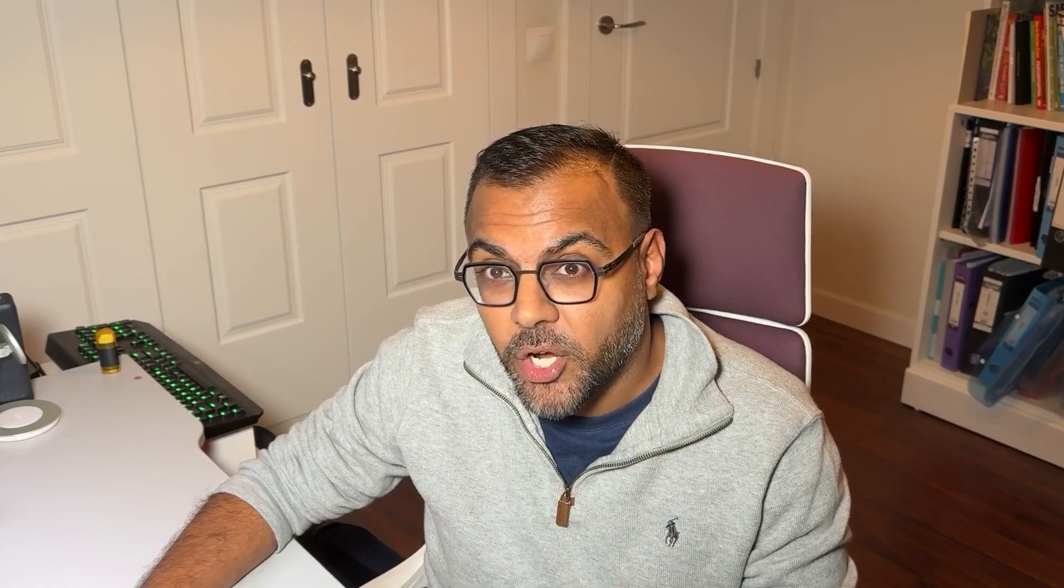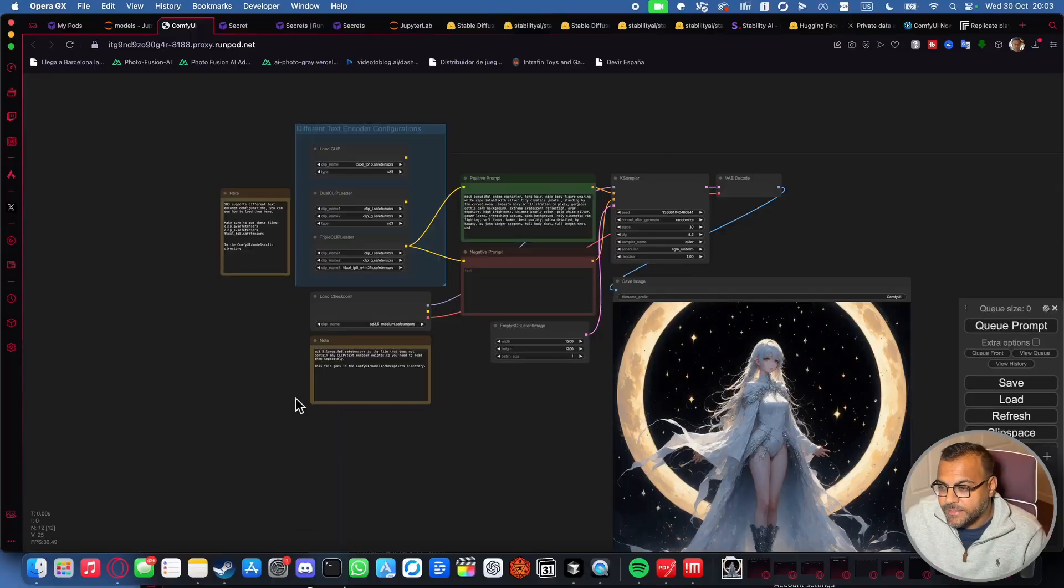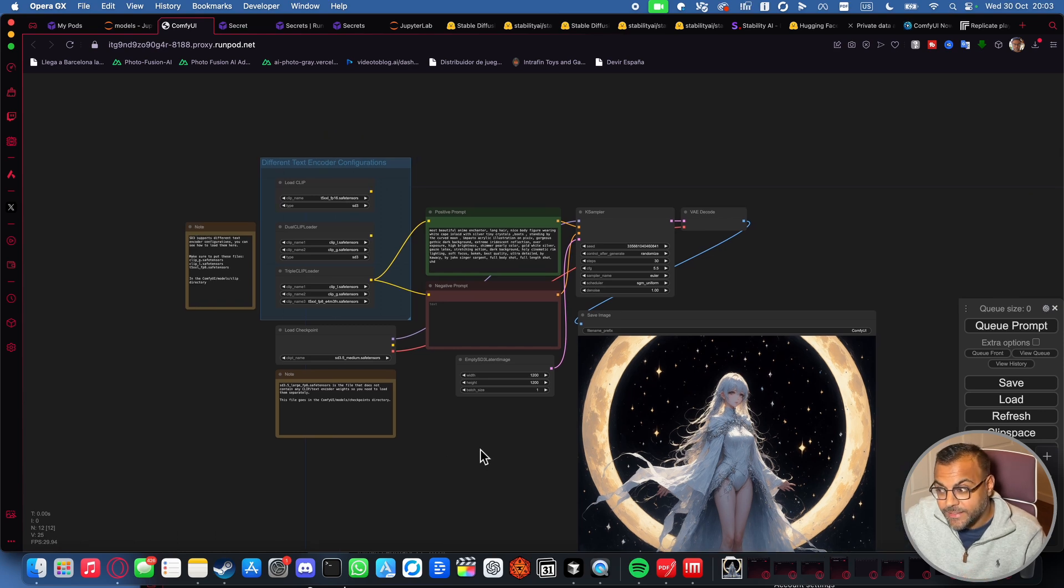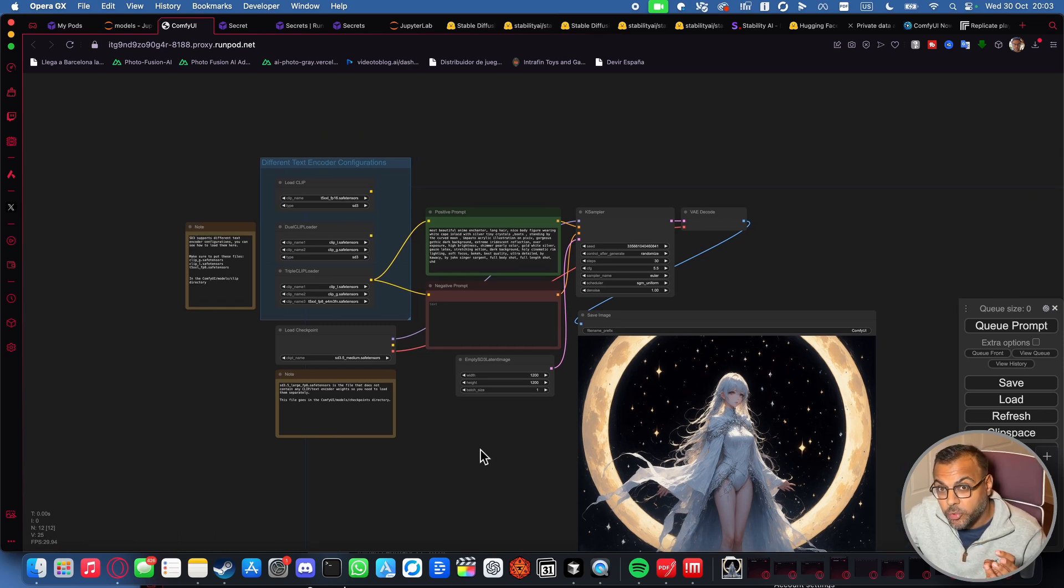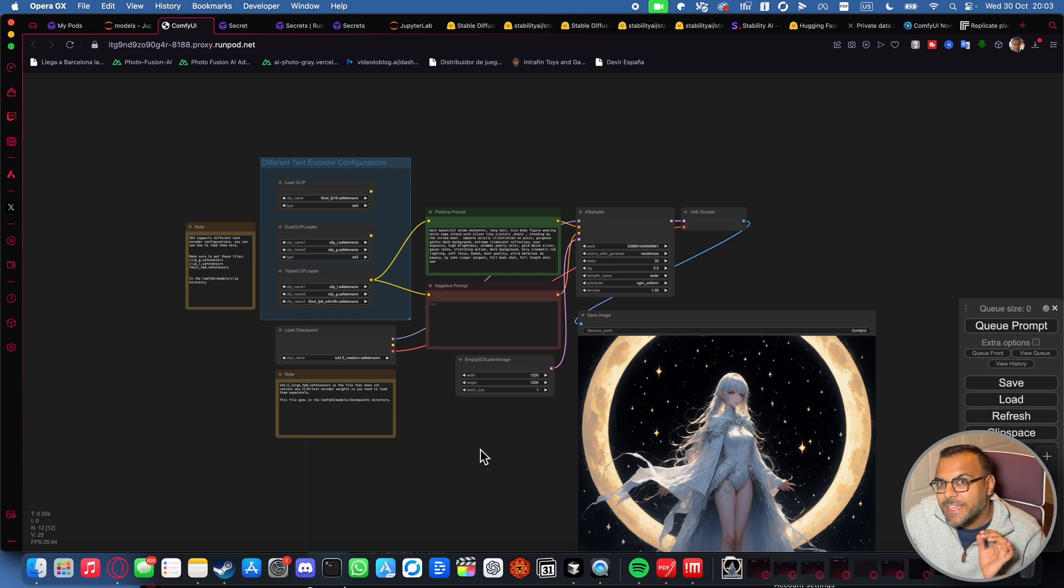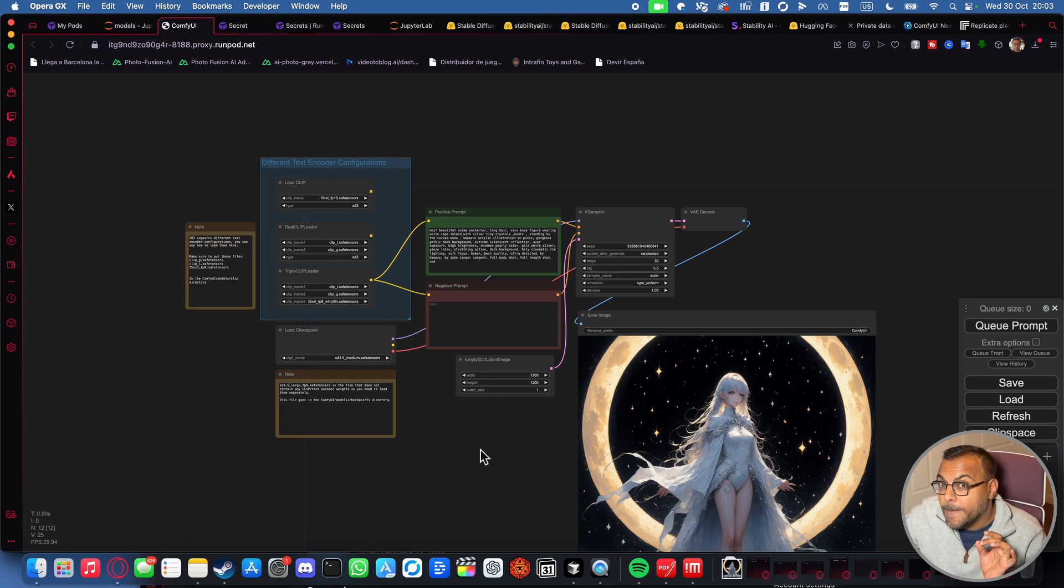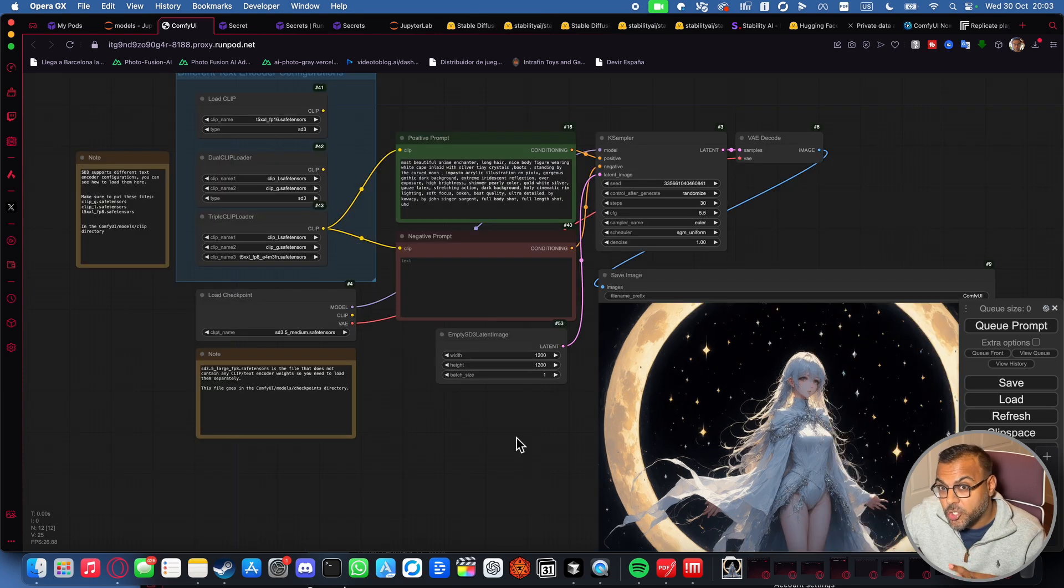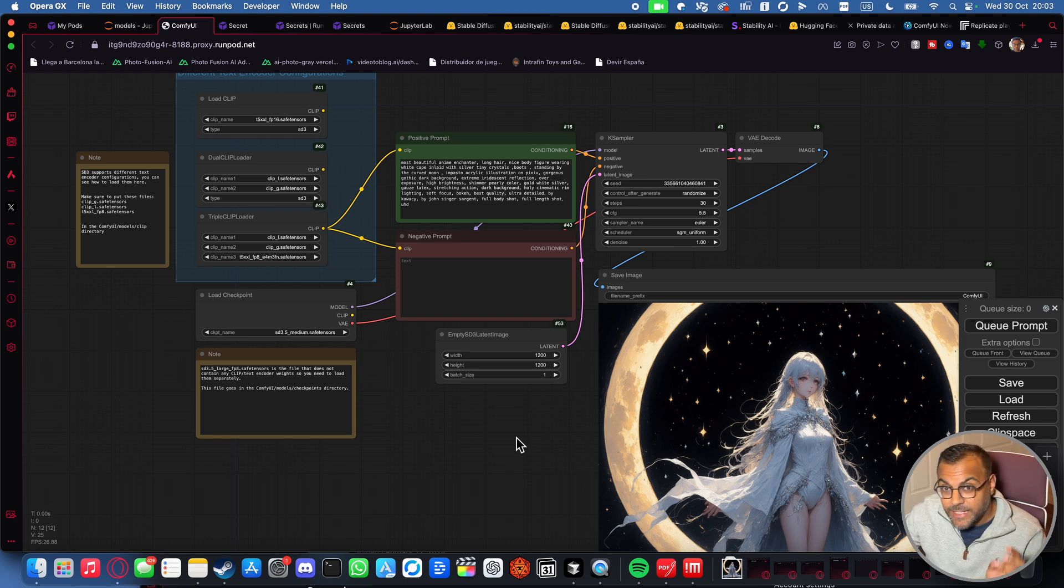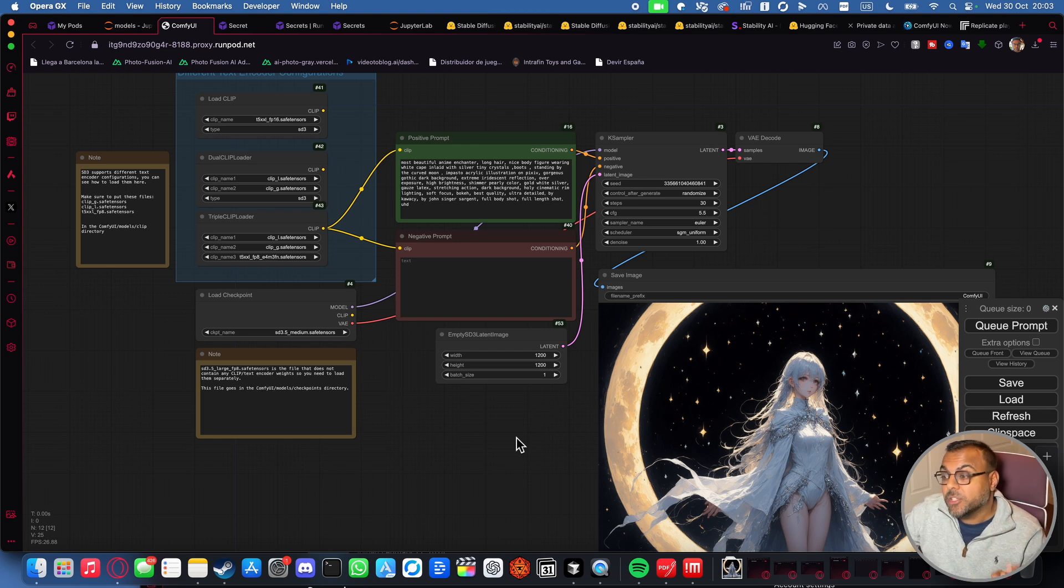The nice thing about it is you can use the same workflow that we use for Stable Diffusion 3.5 Large, and I've got it set up here. What's incredibly cool about this model is not only does it run on most consumer GPUs, it's blazingly fast, and it can go up to 2 megapixels, meaning we can generate images larger and I think more detail than what we could do with SDXL, Flux, and even Stable Diffusion 3.5 Large.